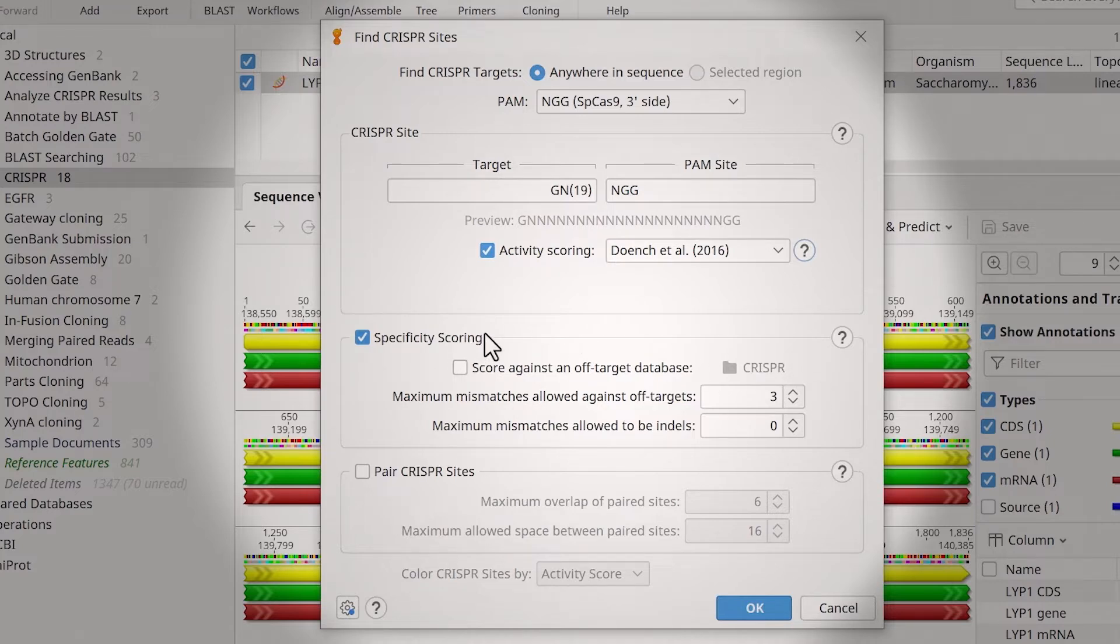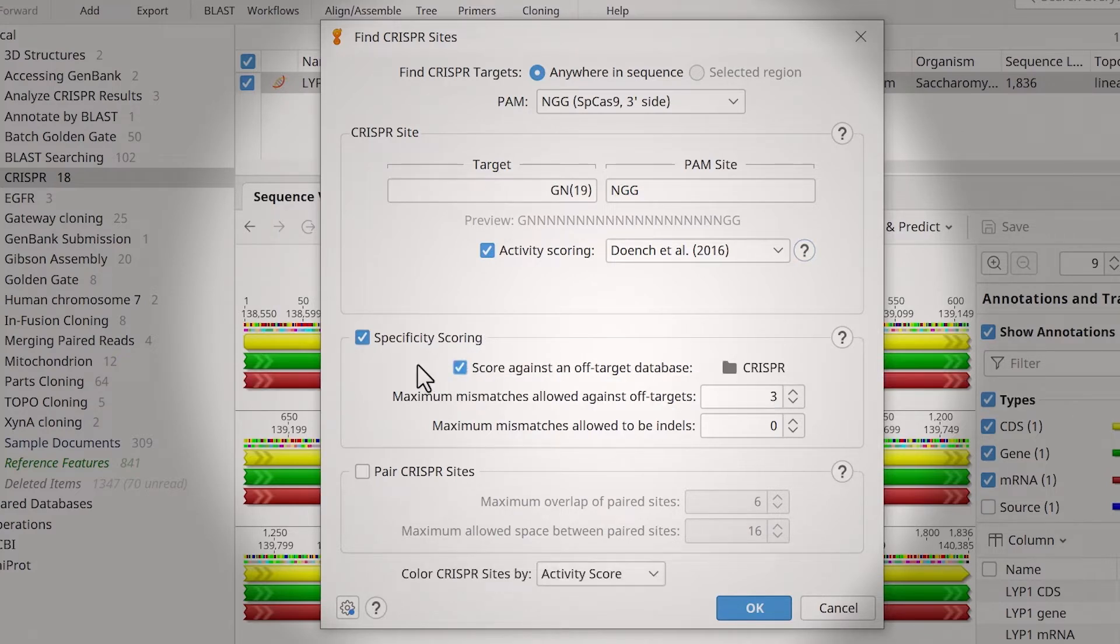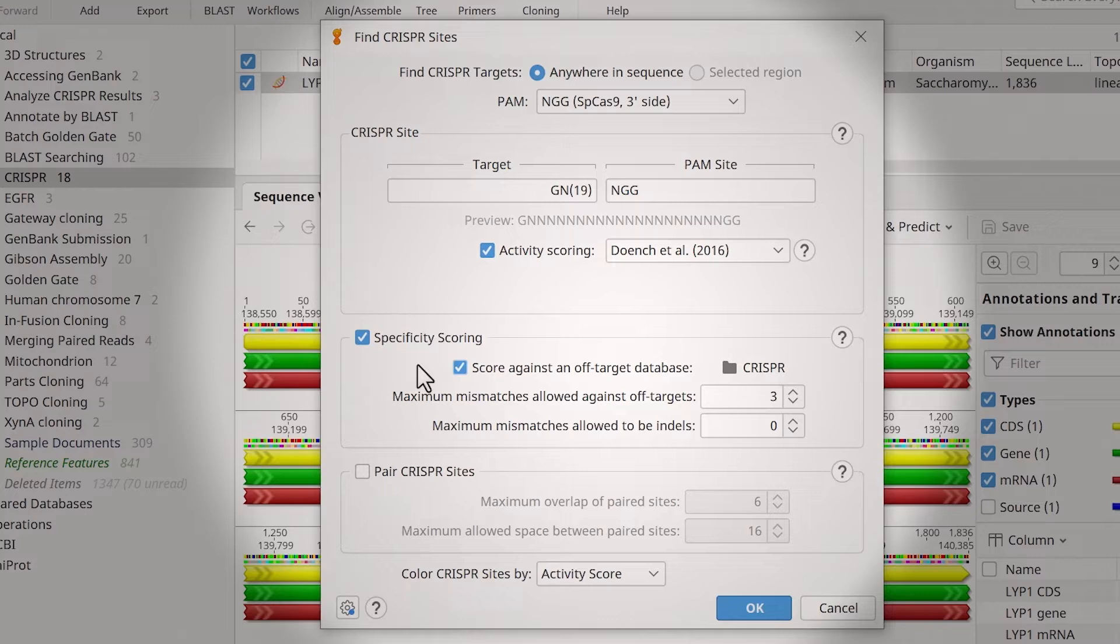To score the sites based on their off-target binding, ensure the Specificity Scoring option is selected and check the Score against an off-target database. The off-target database is typically the whole genome of your organism of interest, but can include other sequences, such as the targeting vector.